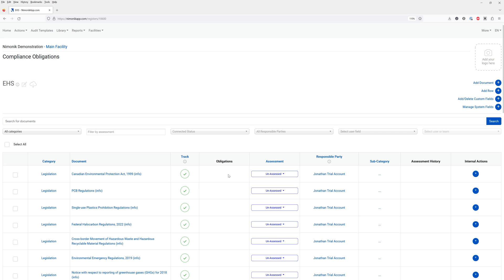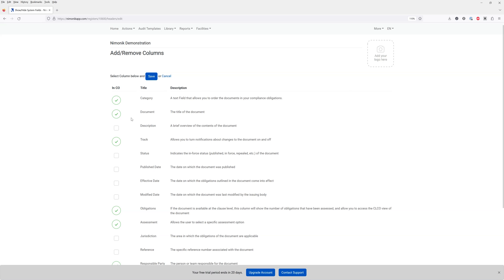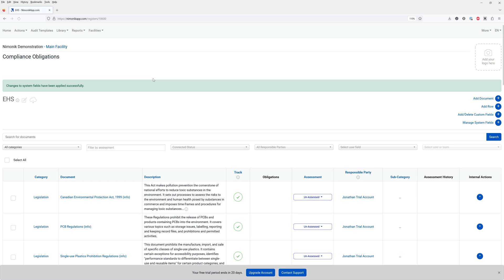Let's say I want to see the descriptions directly in this table. I can click on manage system fields and here I can say I want to see the descriptions of all the regulations and documents in this register. I'm going to click on save and when this page reloads we'll now have the descriptions right here in this table.